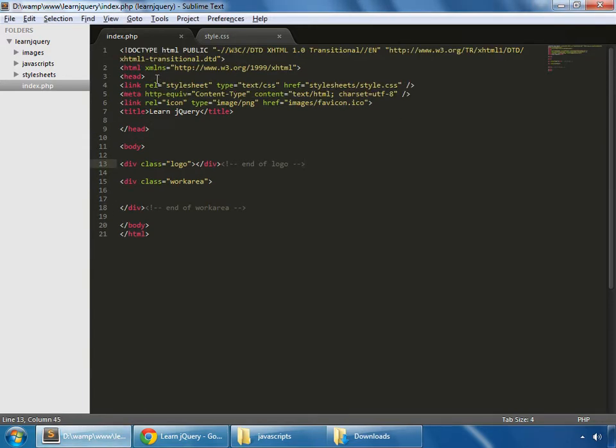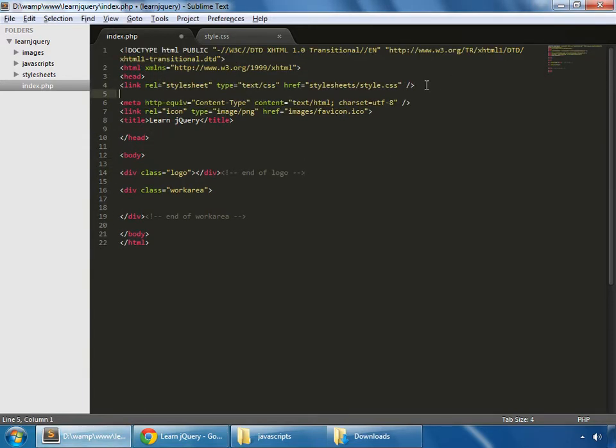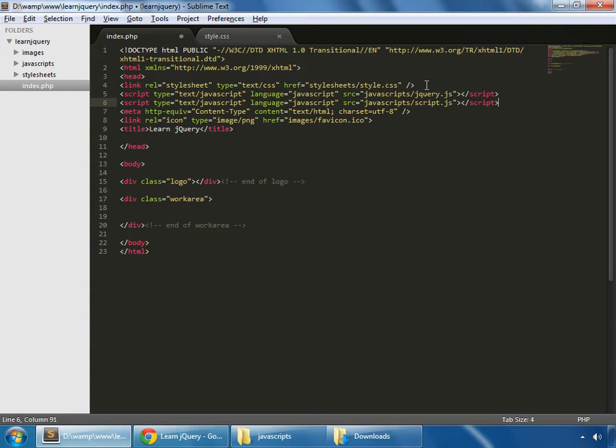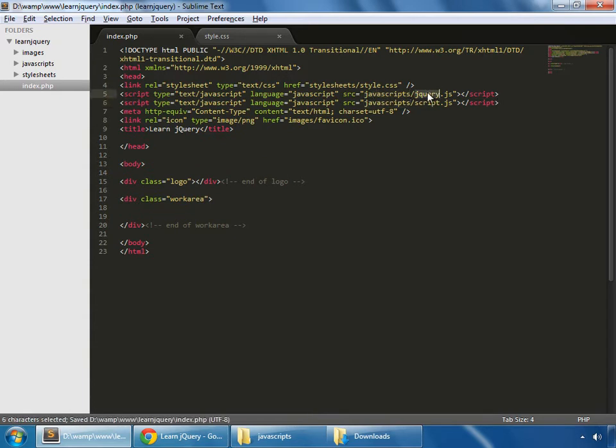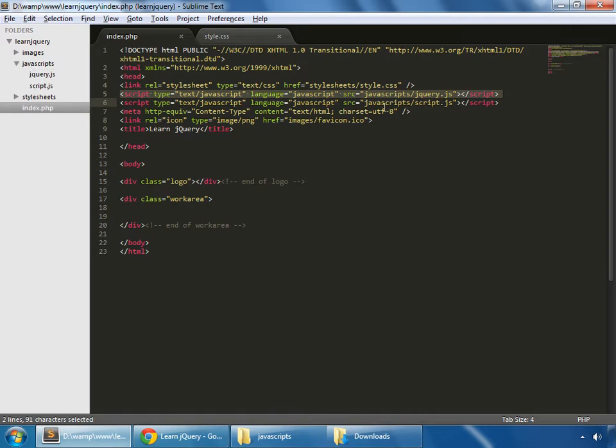So in the head section, I'm pasting two lines here. So this is basically including jquery.js and rscript.js.